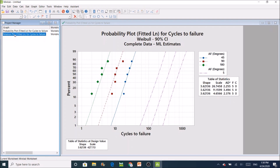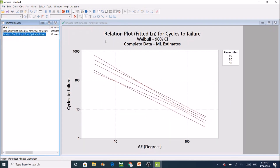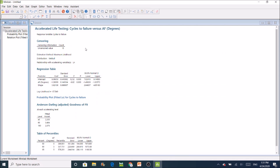The second chart Minitab provides is the relation plot. On the Y-axis we have cycles to failure, and on the X-axis we have the accelerating factor in degrees. Our test data sits at 45, 90, and 180 degrees. The relation plot applies the logarithmic regression to give us a prediction across the entire range, including the extrapolation to 5 degrees. We can also go to the session window to see the additional numerical output.